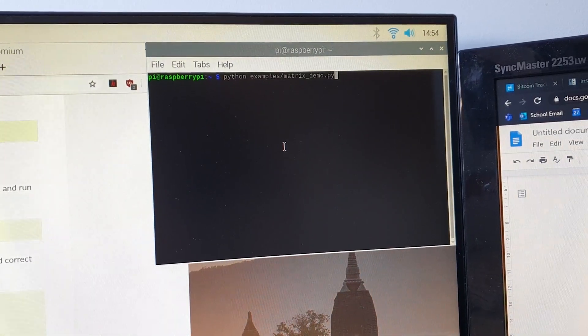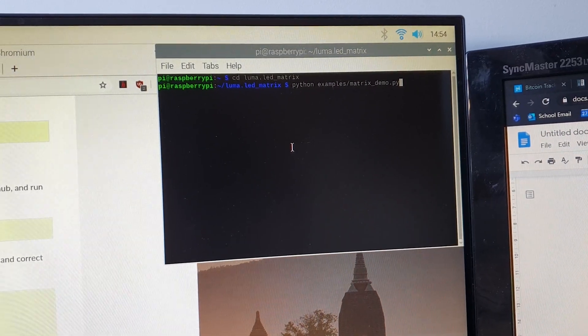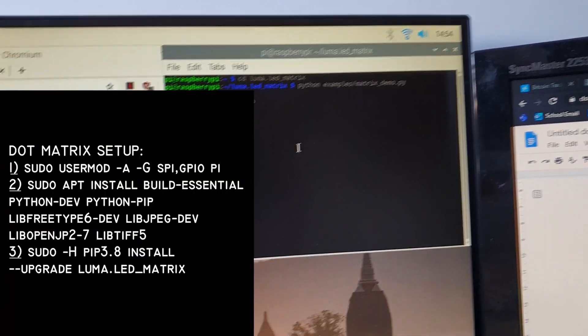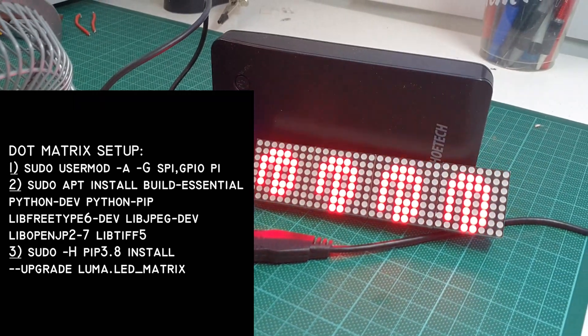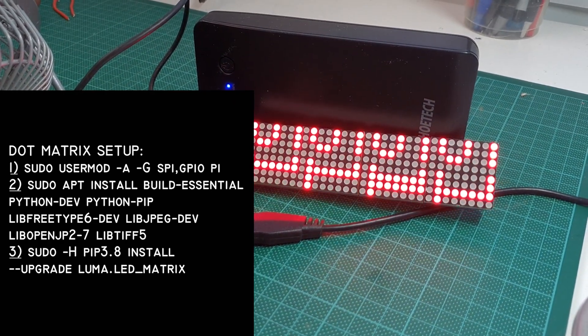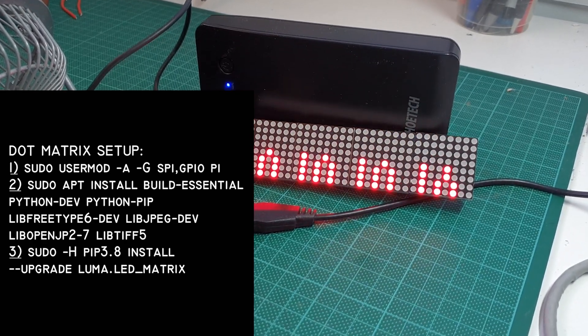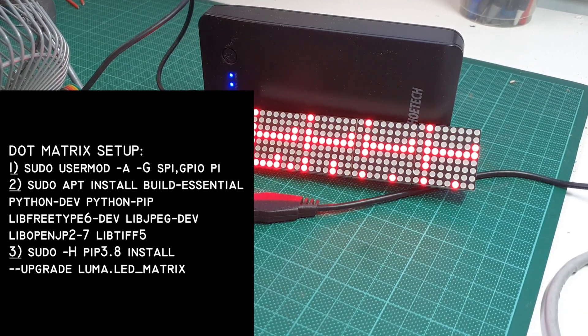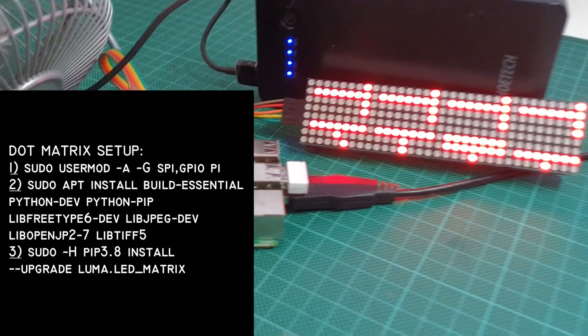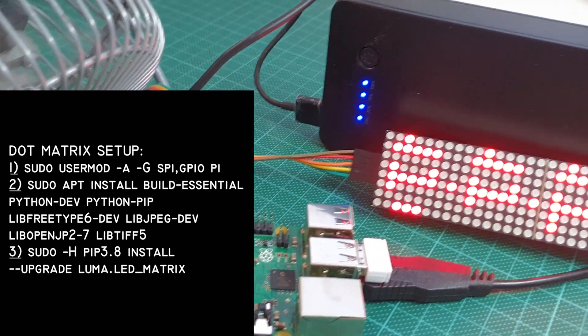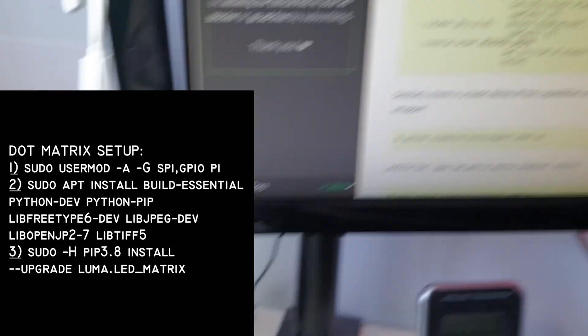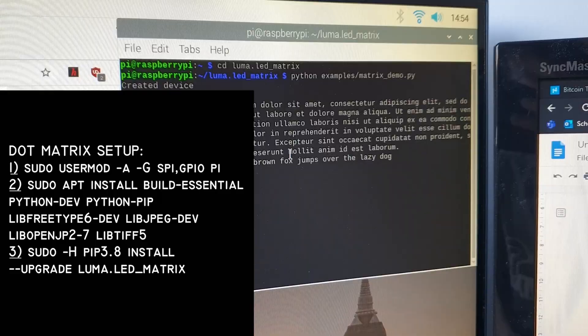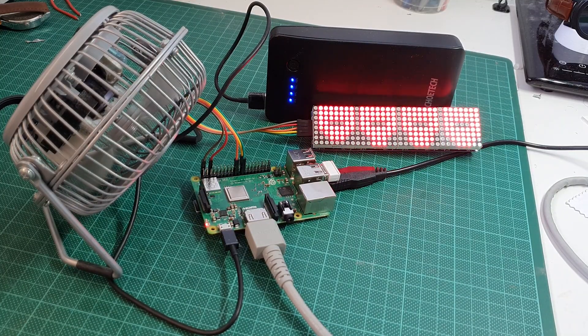Next, you're going to have to set up the dependencies that's required for the dot matrix display. To do this, type sudo usermod -a -g spi,gpio pi. Next, do sudo apt install build-essential python-dev and the following code below that. And finally, do sudo -H pip 3.8 install --upgrade luma.led_matrix. What that does is it installs the drivers that's required for the dot matrix display to send signals to.